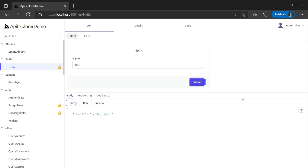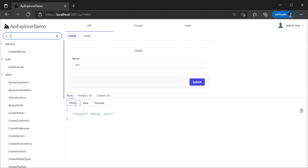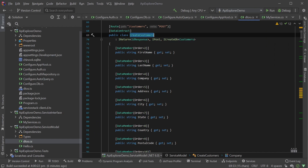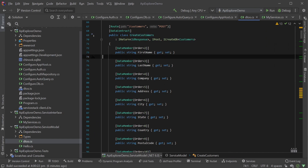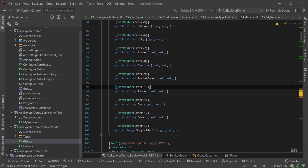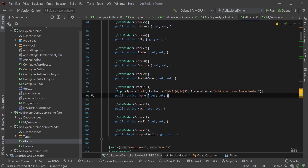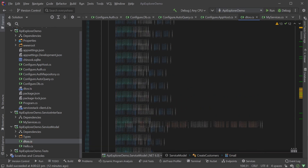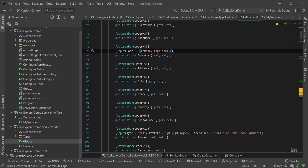The last type of customization we'll look at is the input controls and form layout themselves. Let's use a service operation with quite a few properties as an example. CreateCustomer is another operation we moved from a generated service to a code-first service. While this form is functional, let's make it easier to use. On the properties of the CreateCustomer request DTO, we can use the C# input attribute to change attributes on the HTML input element itself. For example, the phone property is of type string and therefore uses the text input type. Using the input attribute, we're going to change the type to 'tel', provide a pattern for international phone numbers, and also a placeholder. The options for the input attribute mirror that of the HTML input element, giving us a lot of control.